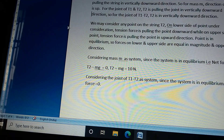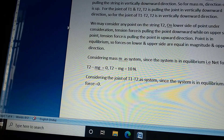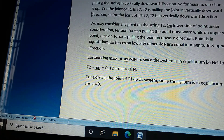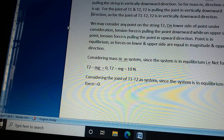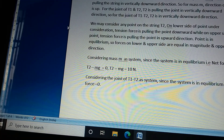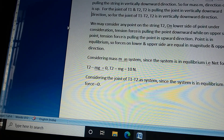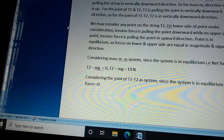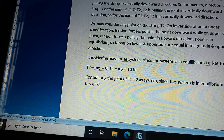As per Newton's third law, mass m is pulling the string in the vertically downward direction. So for mass m, the direction of T2 is up. For the joint of T1 and T2, T2 is pulling the joint in the vertically downward direction. We may consider any point on the string — tension force on the lower side pulls the point downward, while on the upper side it pulls the point upward. The point is in equilibrium, so forces on the lower and upper sides are equal in magnitude and opposite in direction.